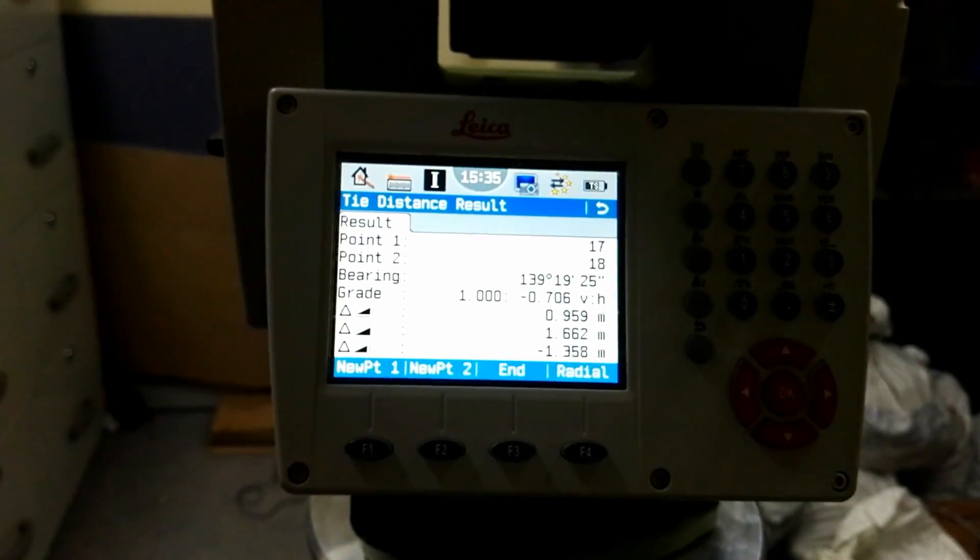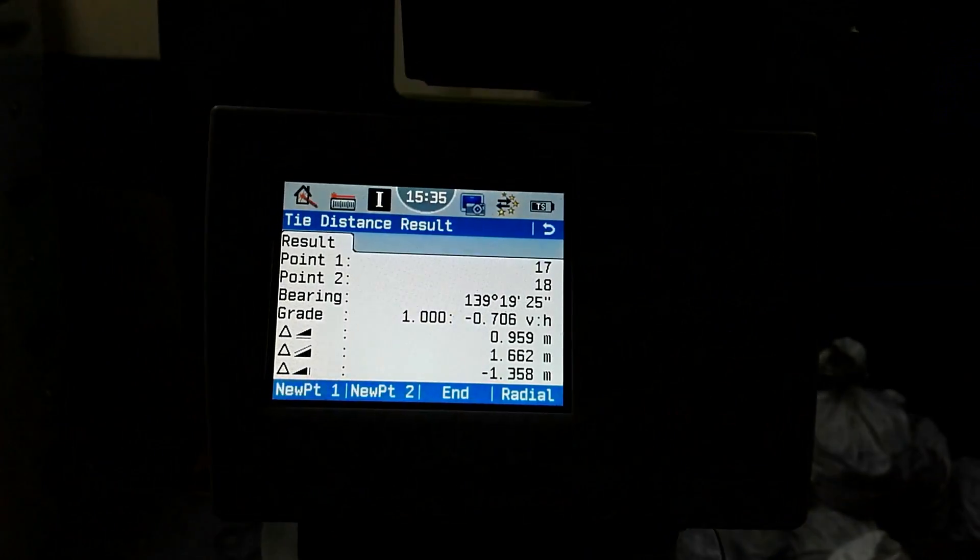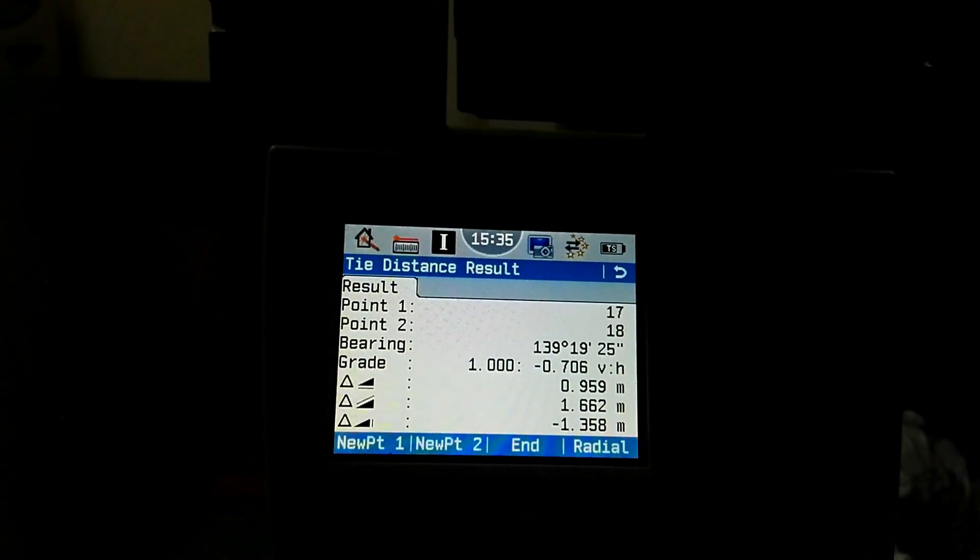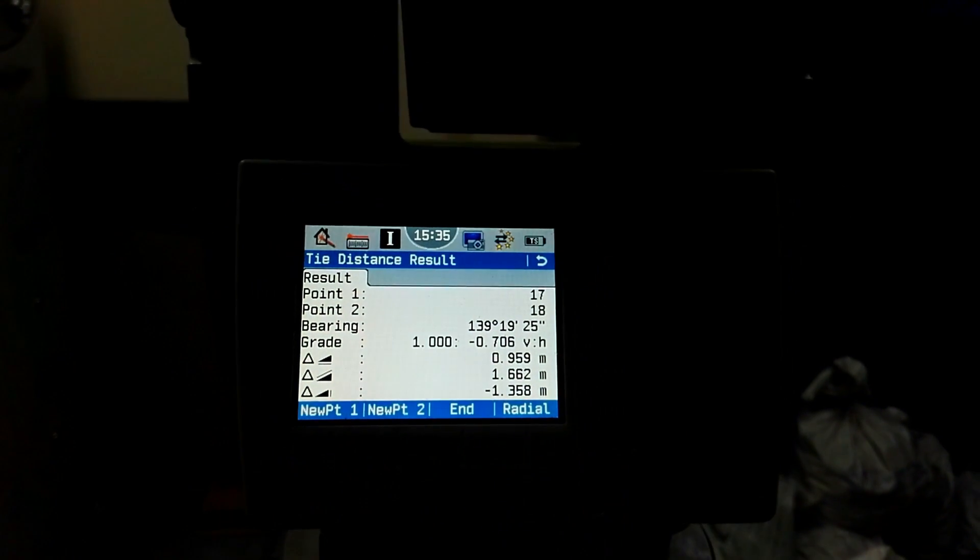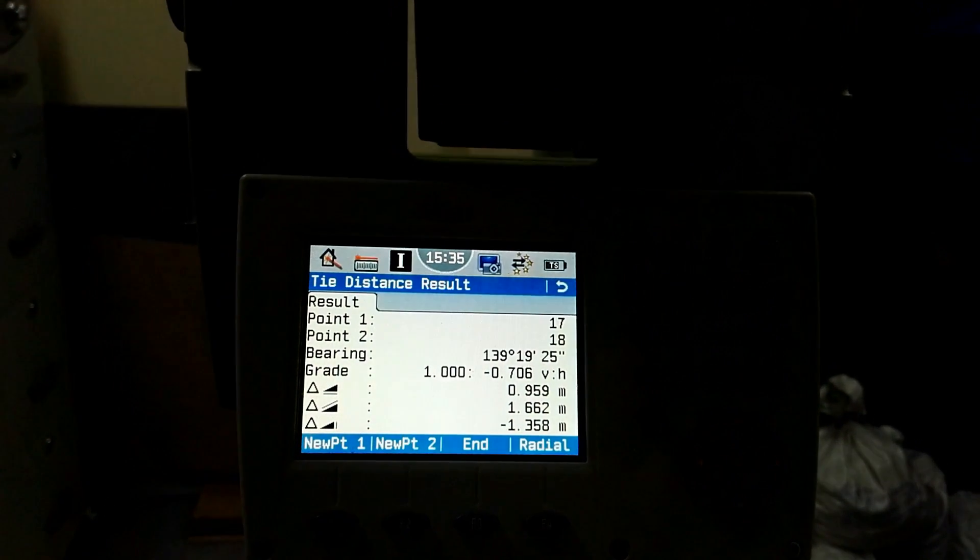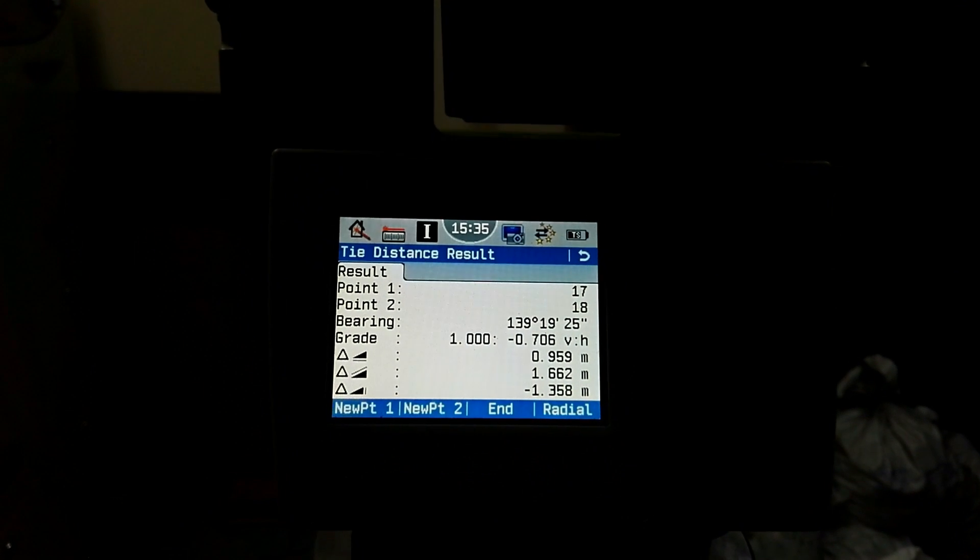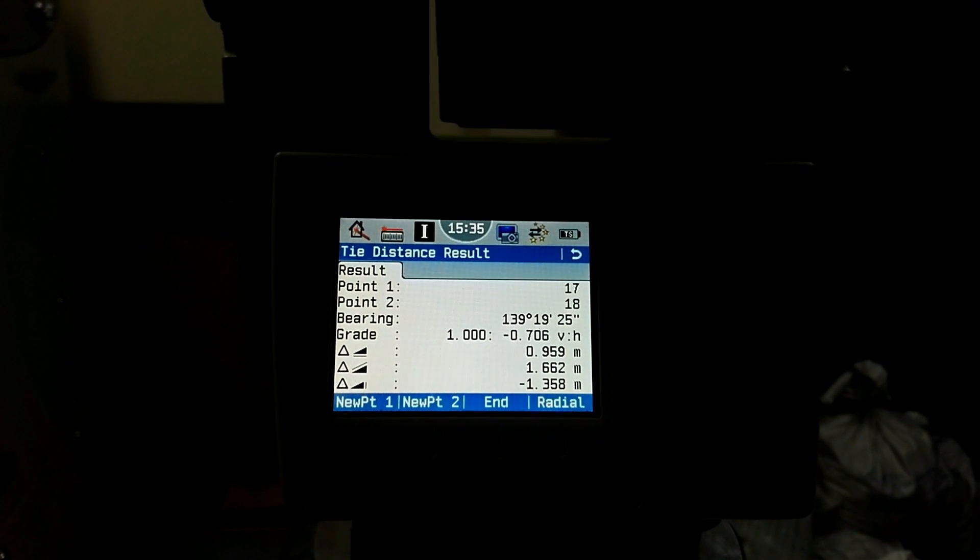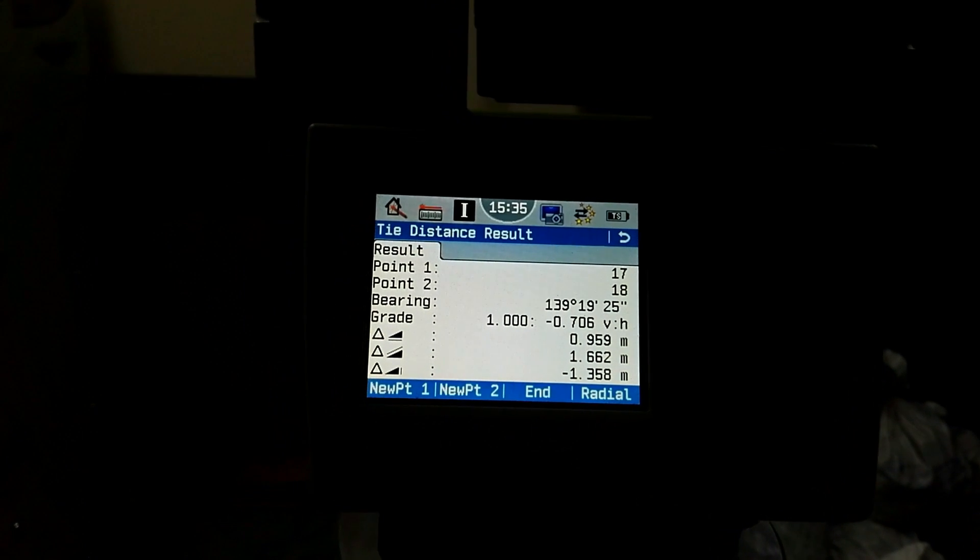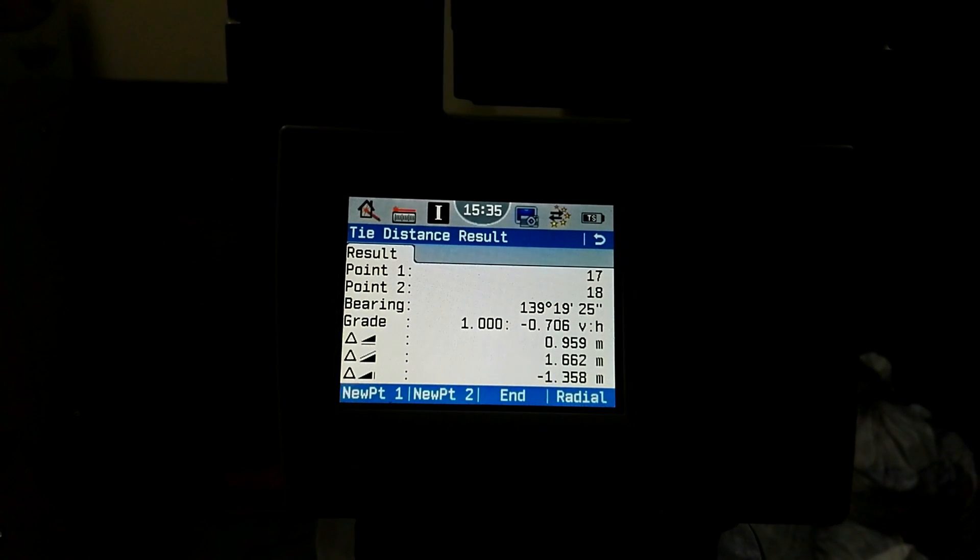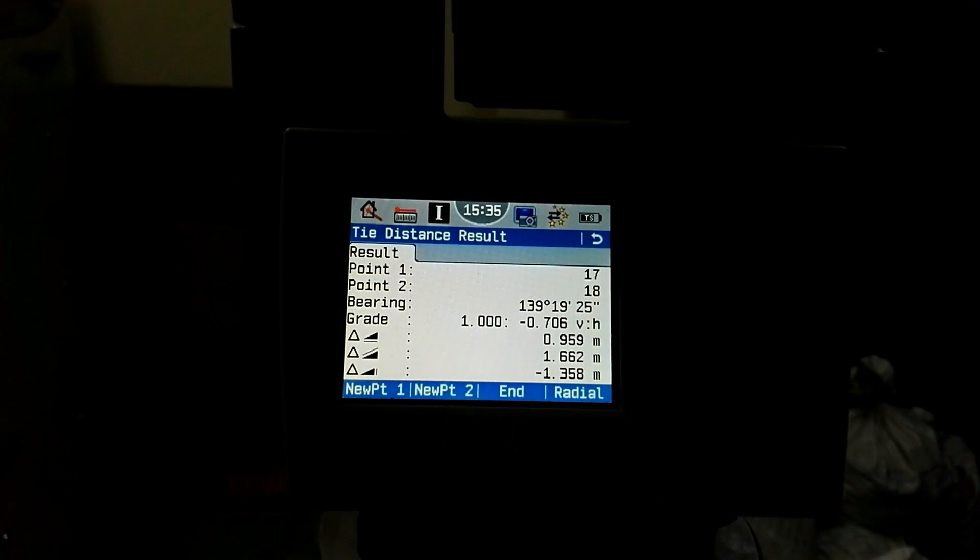When I measure these two points, then the result appears on the display. You can see the result is point 1 is number 17 and point number 2 is 18, and the bearing between these two points number 17 and 18 is 139 degrees 19 minutes and 25 seconds. Then is the grade, 1 into minus 0.706.